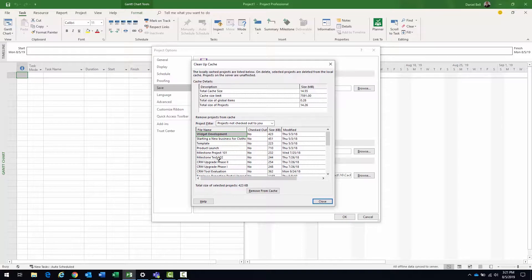Here there are a couple of things we want to look at. There's a filter at the bottom portion that says Remove Projects from Cache. The project filter currently has selected projects not checked out to you. Sometimes you may want to clear out the cache just to clean it out, so that the next time you open your project you'll get a fresh copy of the cache on your local machine. It's not a bad idea to do this occasionally.